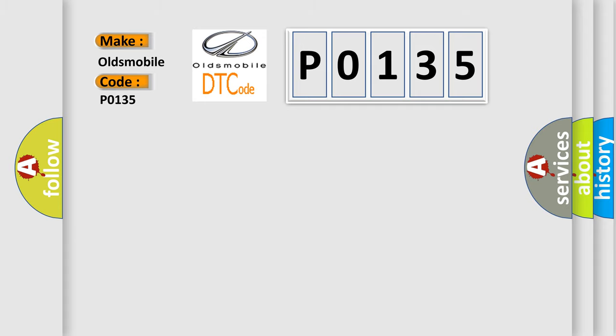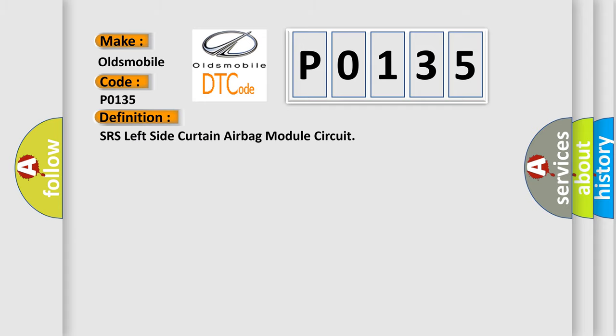The basic definition is: SRS left side curtain airbag module circuit.